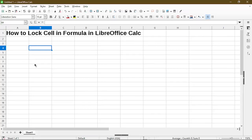In this video I'll show you how to lock cell in formula in LibreOffice Calc. Hi my name is Michael and I make quick tips and video tutorials on how to use calc software.